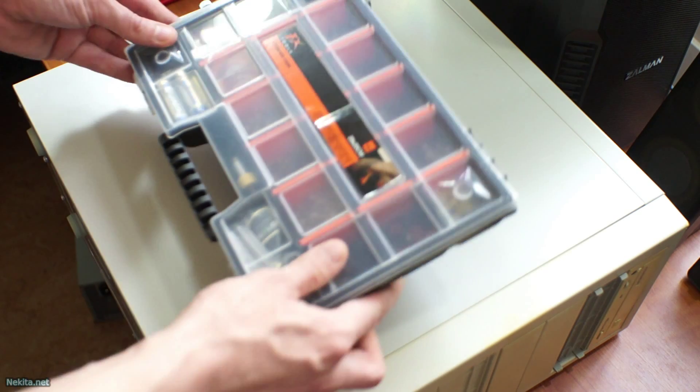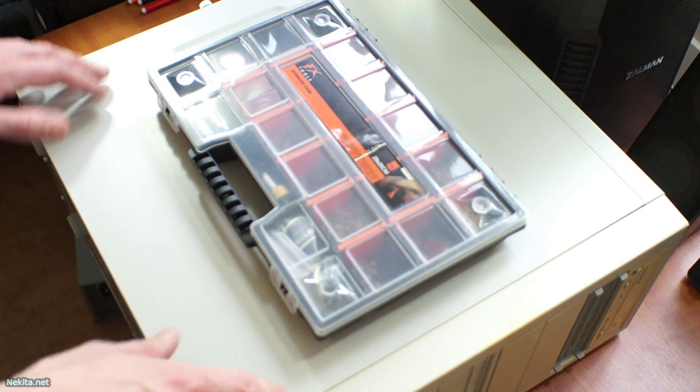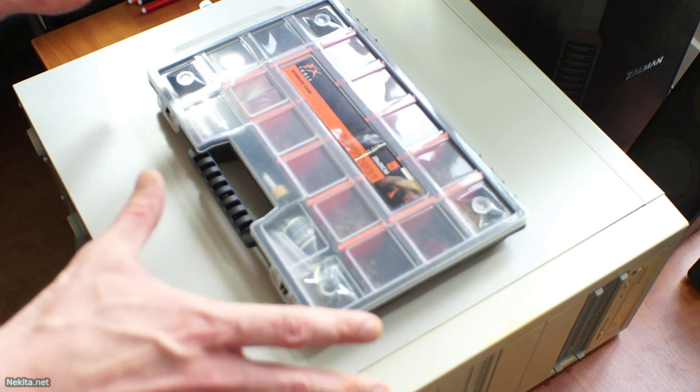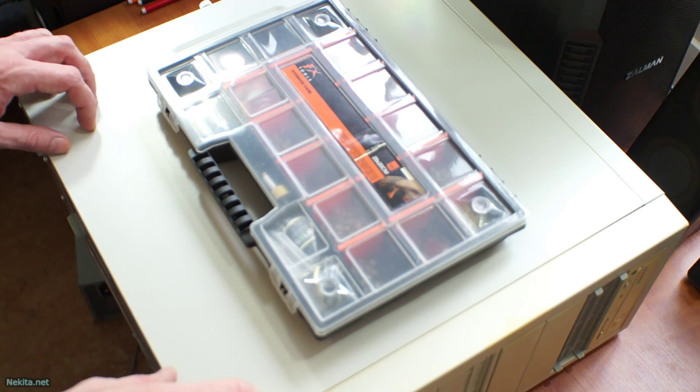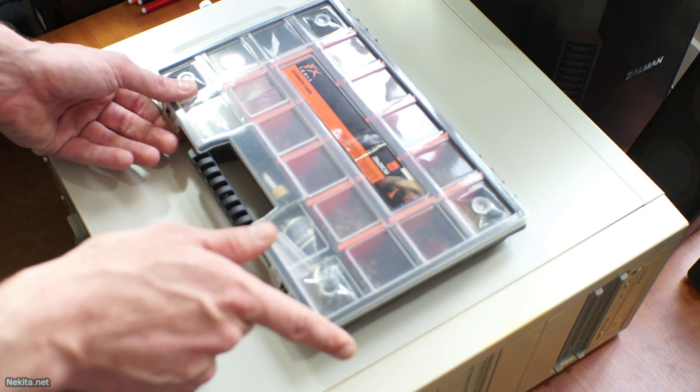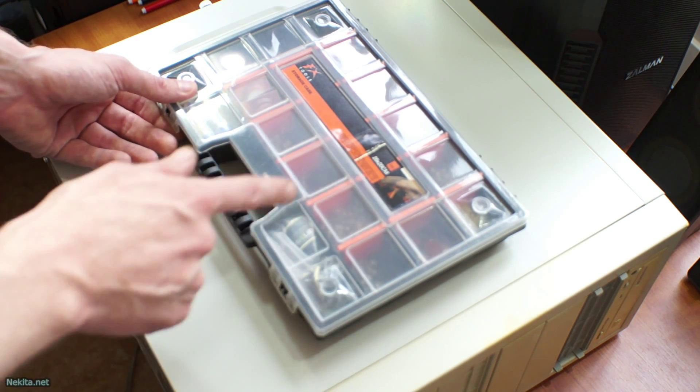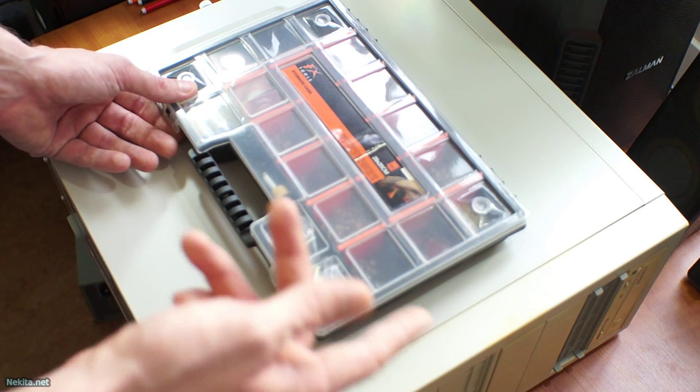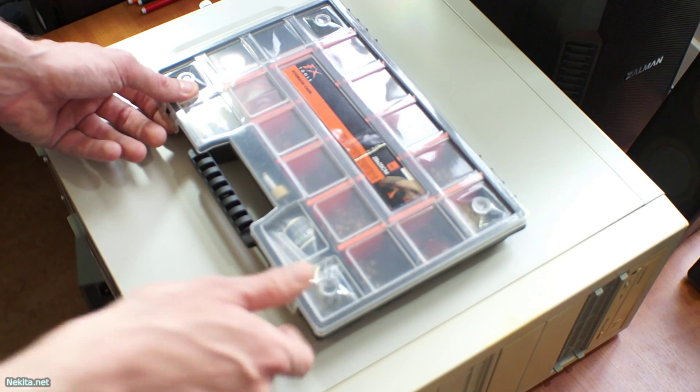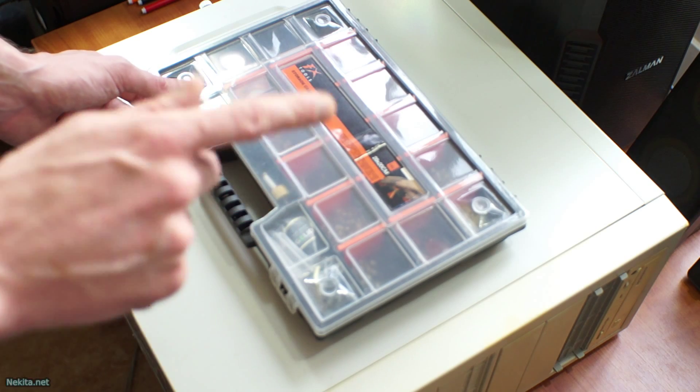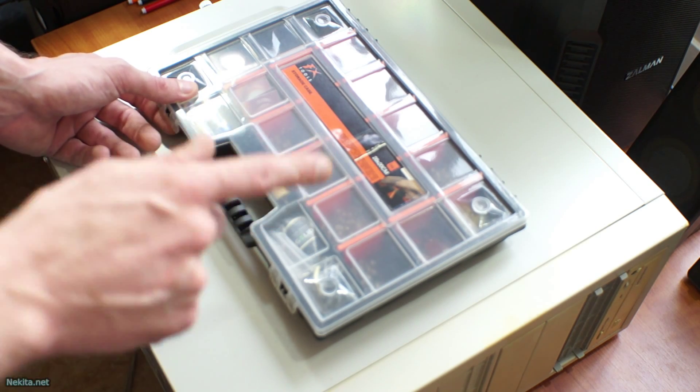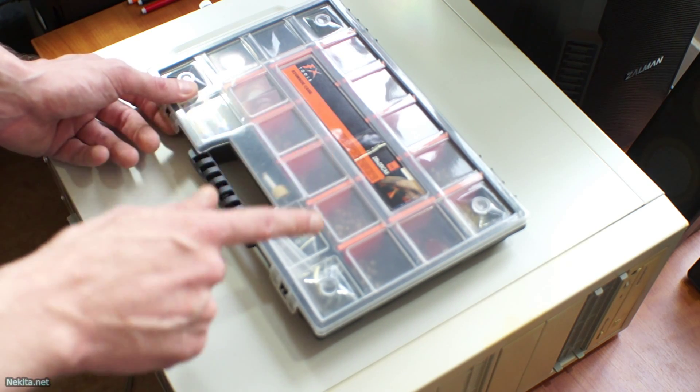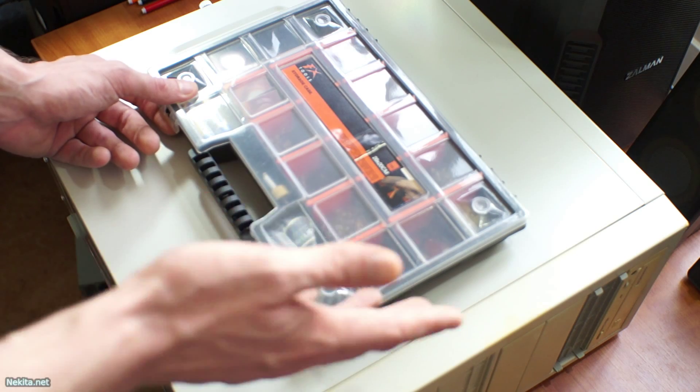Now for that I'm grabbing my trusty little kit with spare parts, basic spare parts. Now you, if you have to do this, will have to most likely go out to the shop and get a battery. So the first thing to do is check which battery you need for your specific motherboard.